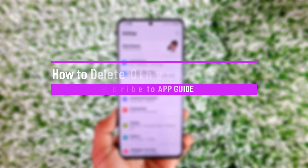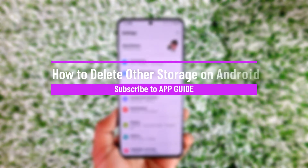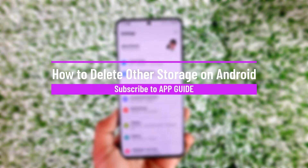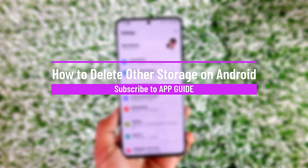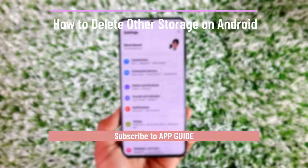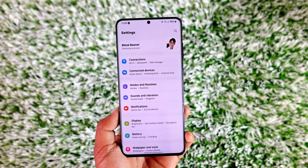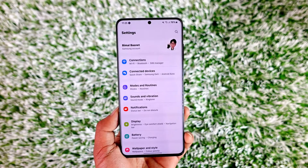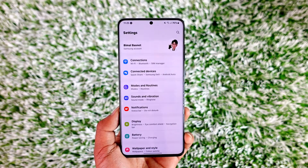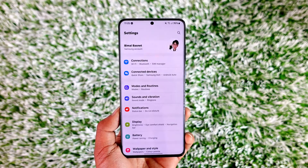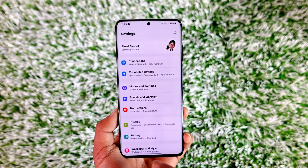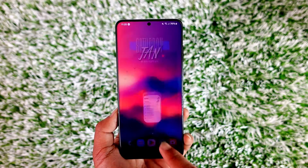How to delete other storage on Android. Hey everyone, welcome back to the channel. In this video I will guide you on how you can delete others storage on Android, so make sure to watch the video till the end.